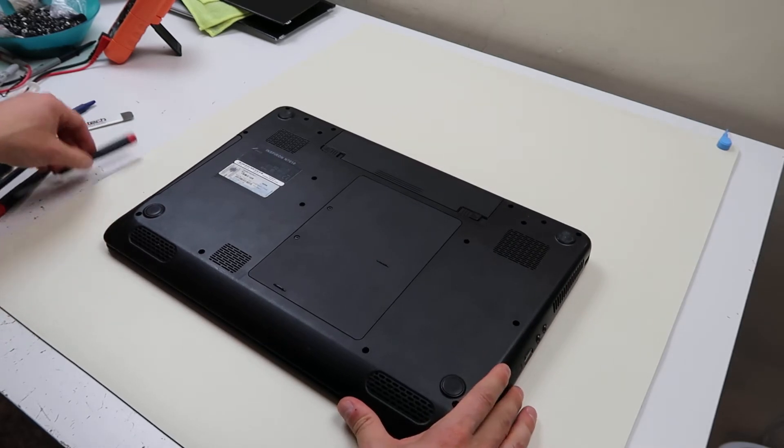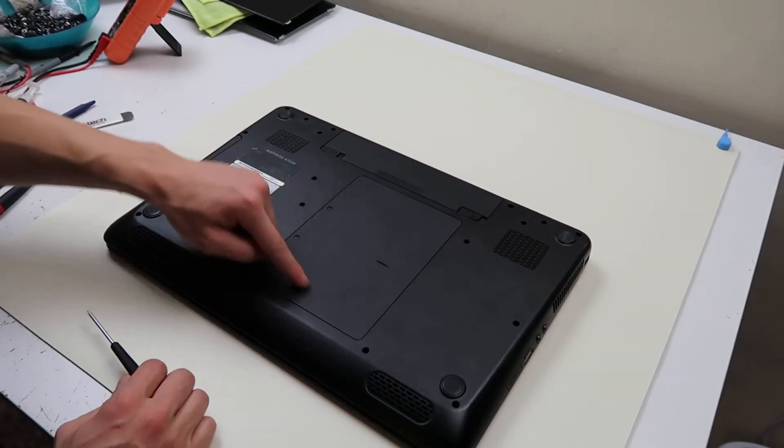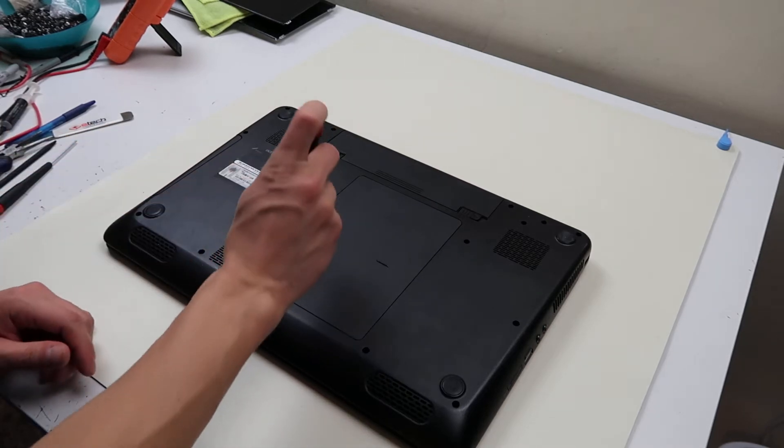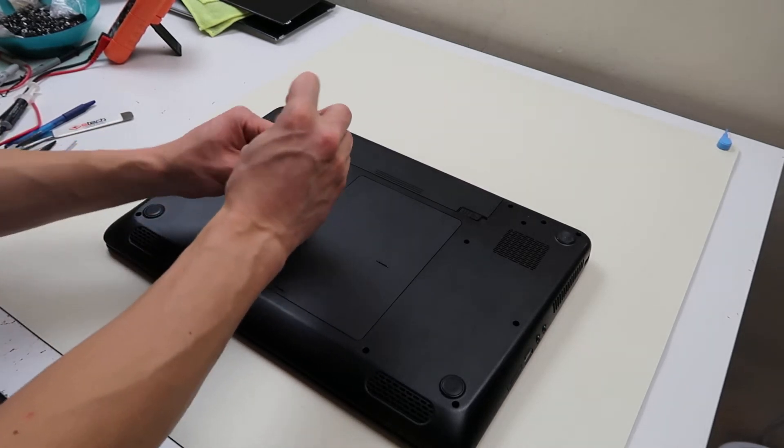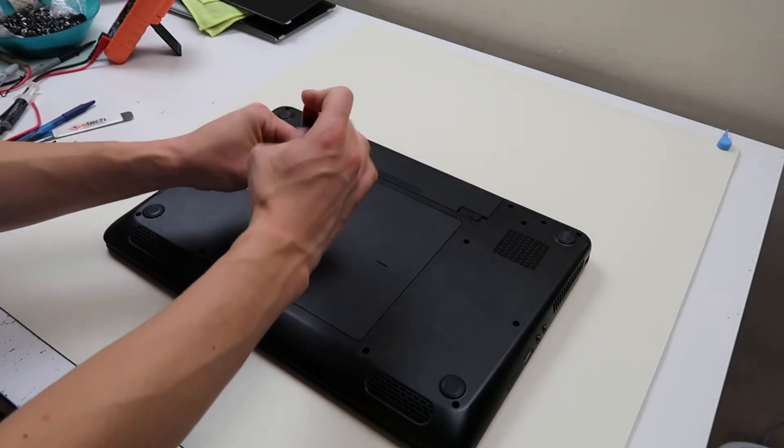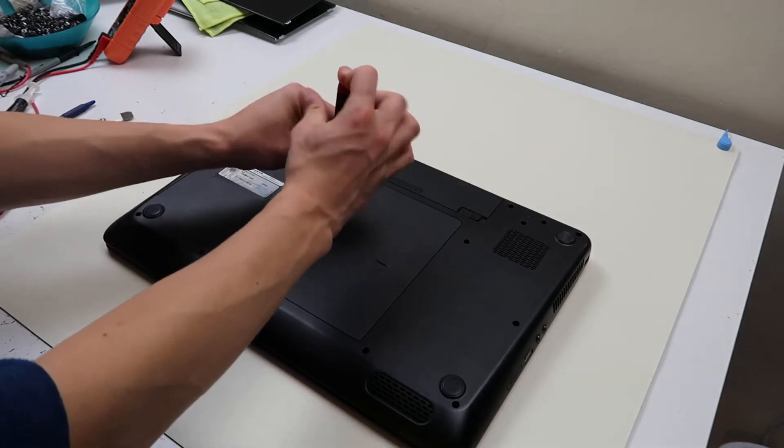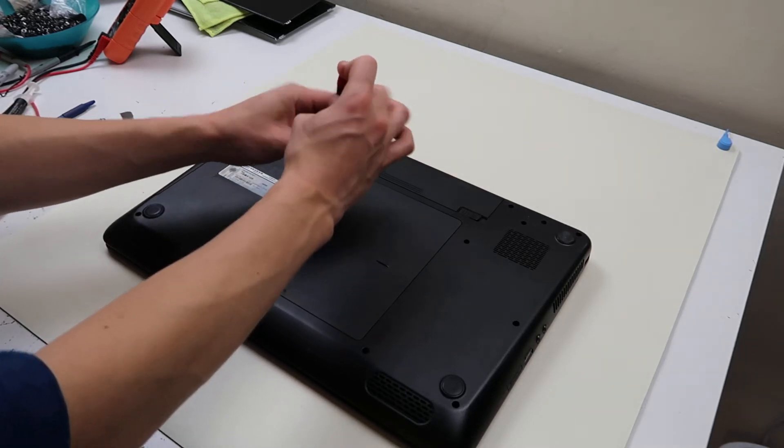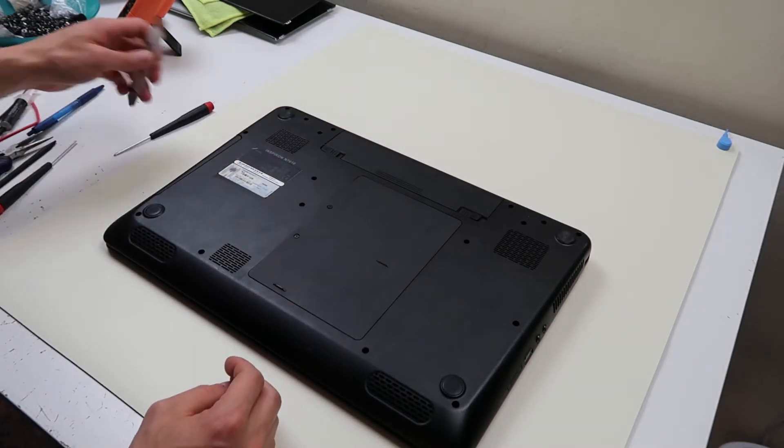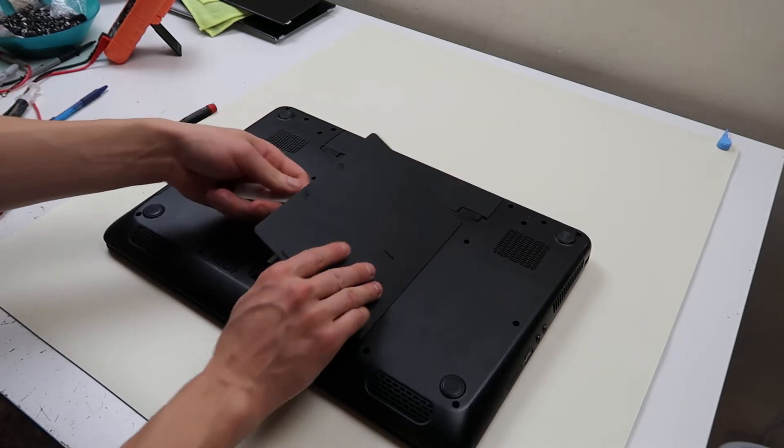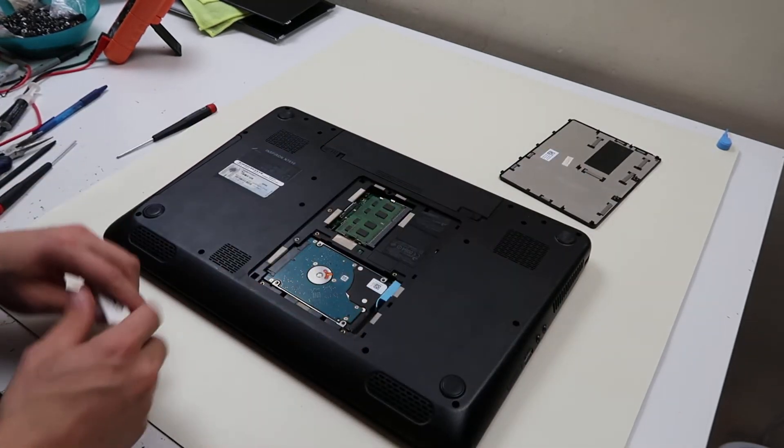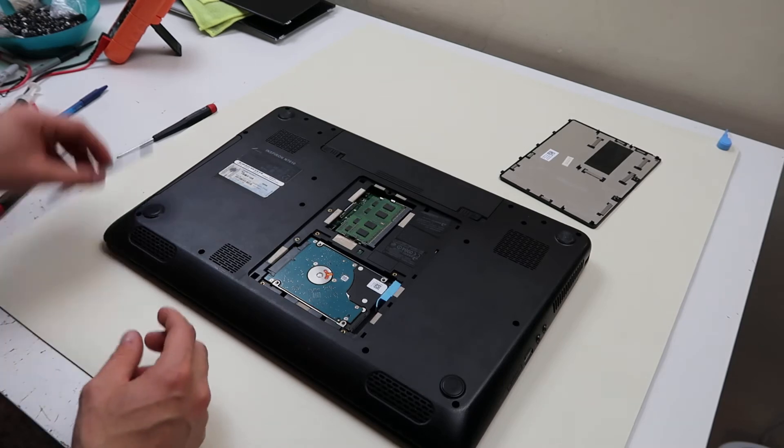First thing you want to do flip this thing over. It has an easy little access panel right here, hopefully your model does too if you don't have the exact model we're working on. Undo the screws, pop open the panel and this is really easy to access. It's your hard drive and your RAM right there.